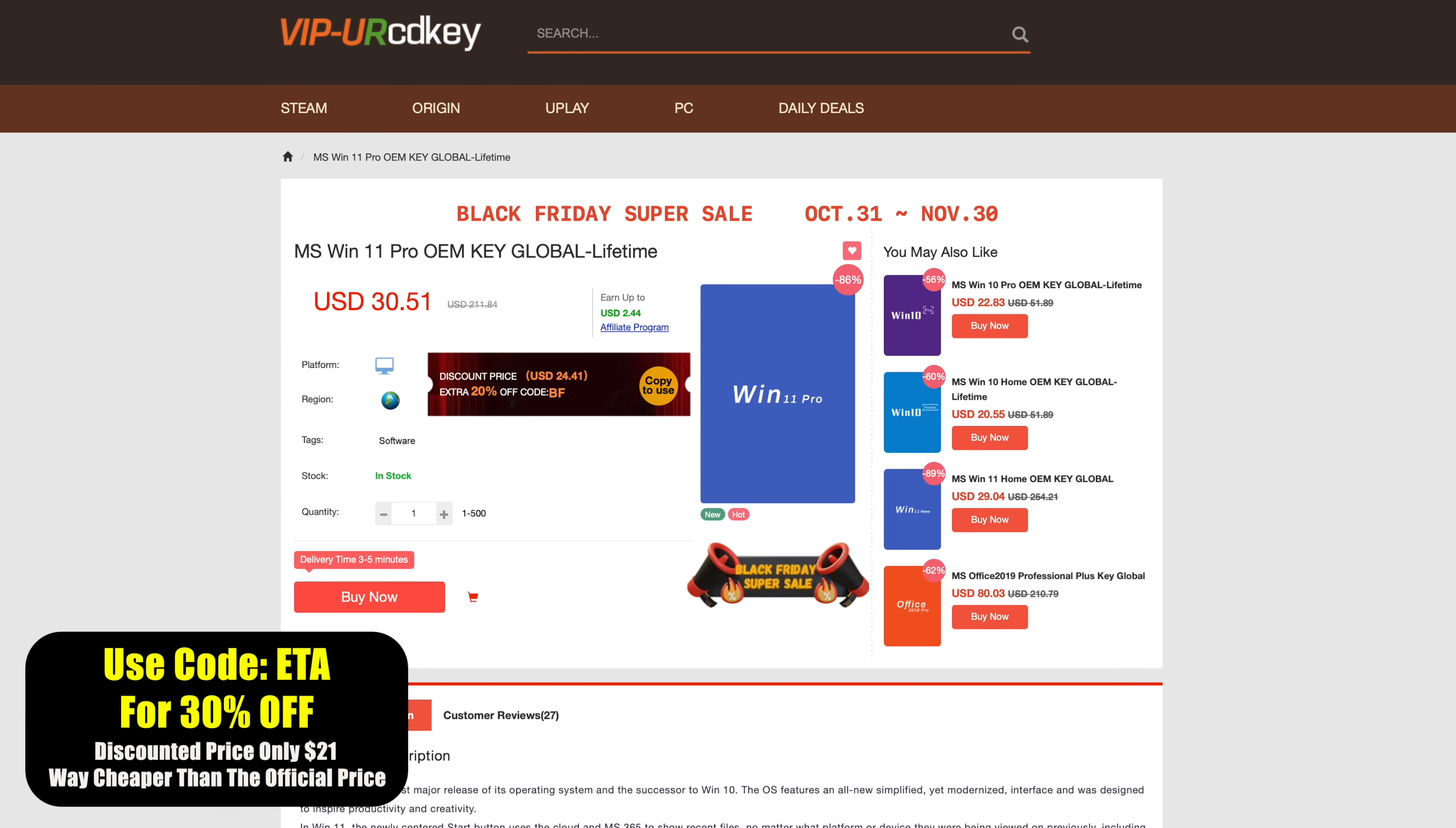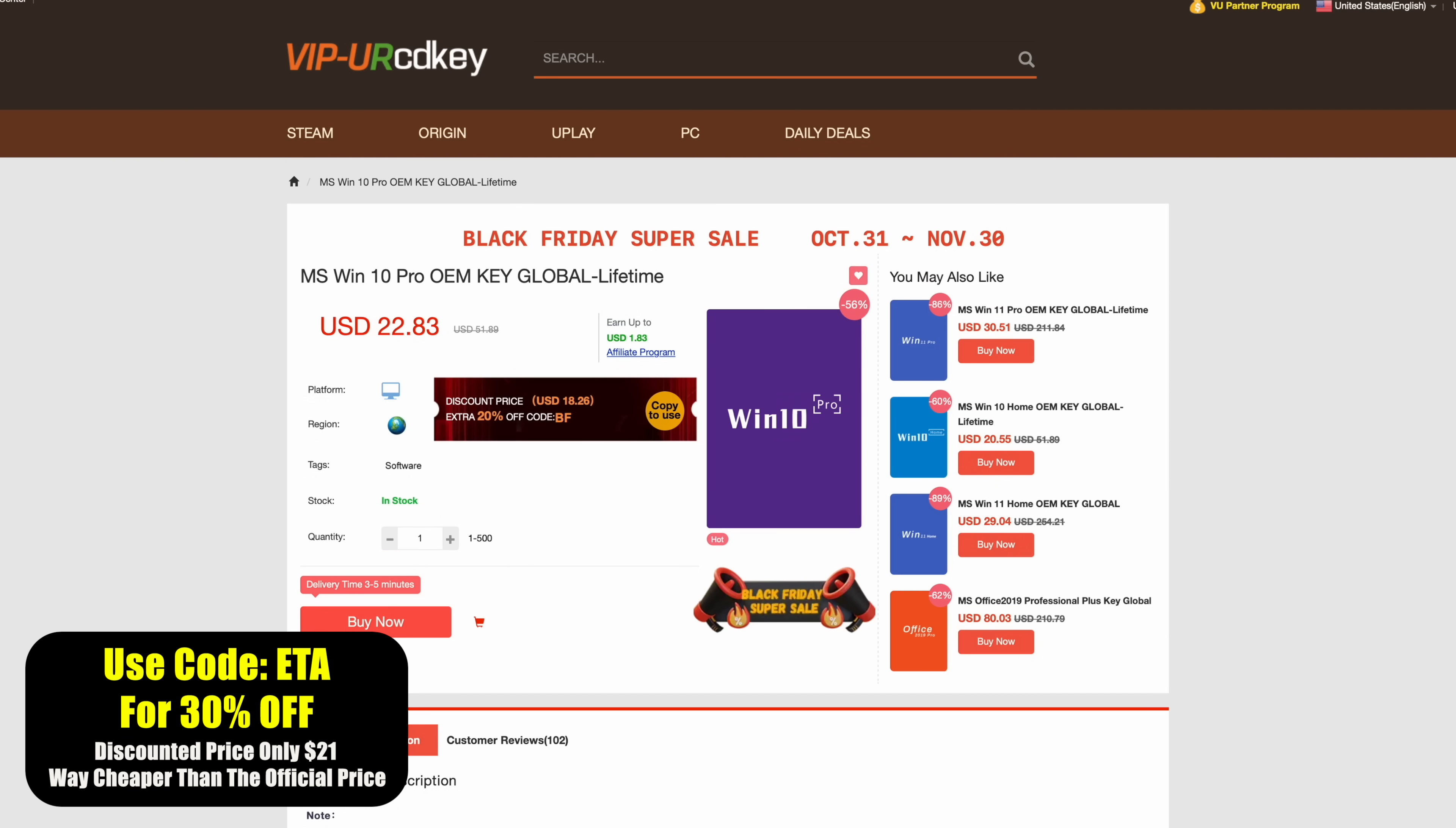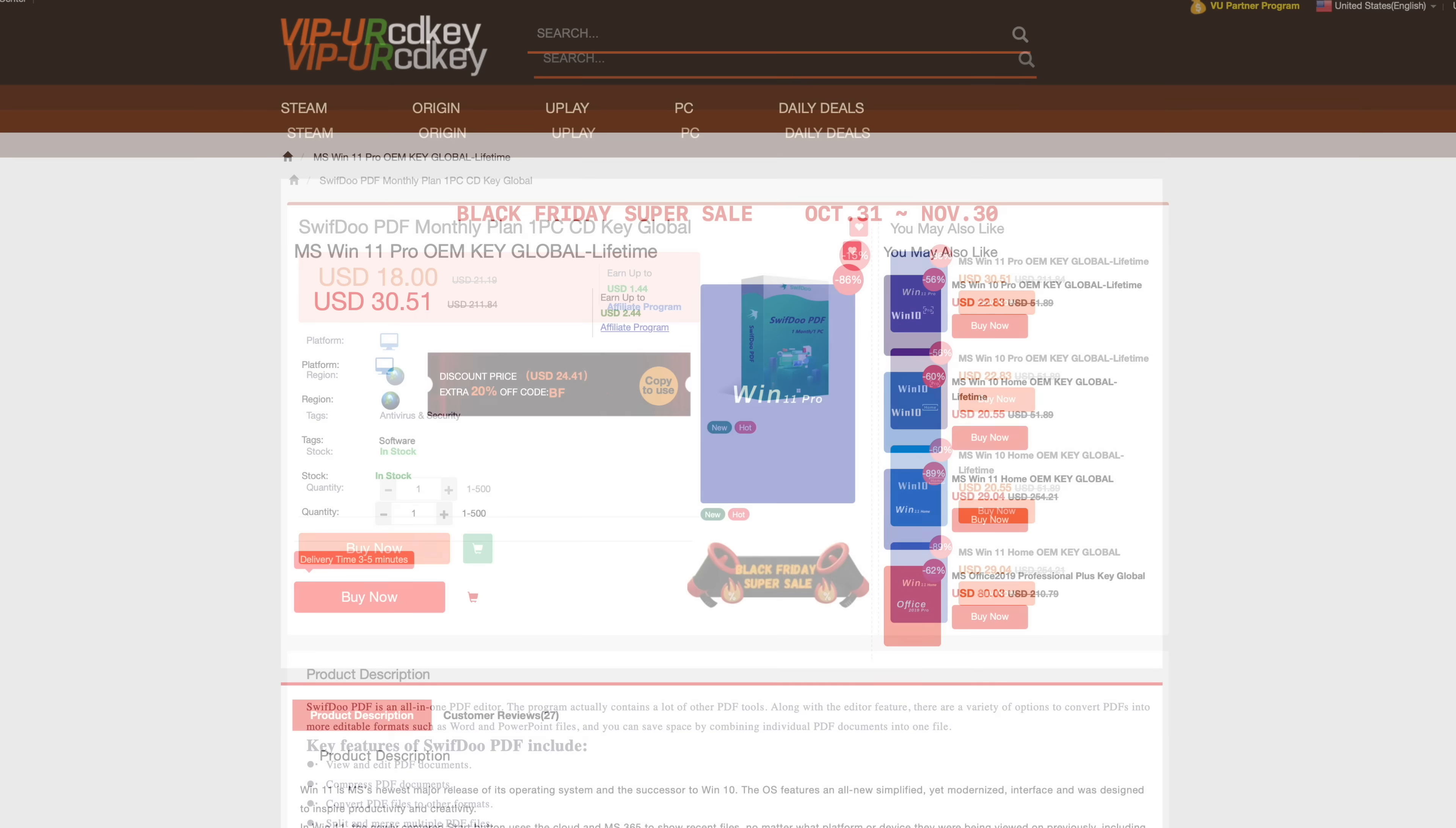This will get you 30% off bringing that price down to only $21. And if you wanted to save just a little more and you don't mind going with Windows 10 Pro you can get this for as low as $16 during their Black Friday sale using my code ETA. And this discount code does work for other products on their website like SwiftDoo PDF, you can go with Microsoft Office if you want to.